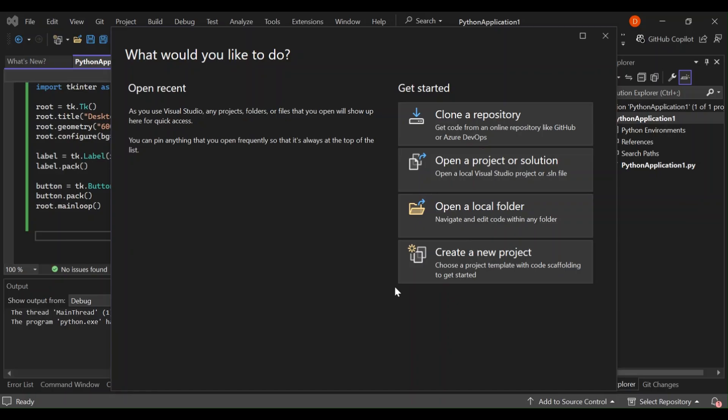Hello everyone, welcome to this video on getting started with creating a desktop application using Python in Visual Studio 2022. Whether you are a beginner or an experienced developer, this video will guide you through the essential steps to set up your environment and create your first desktop app. Please make sure you subscribe to the channel and hit the like button.